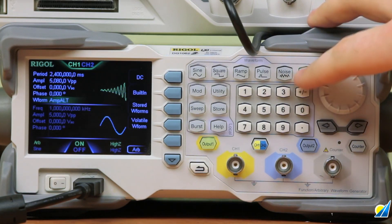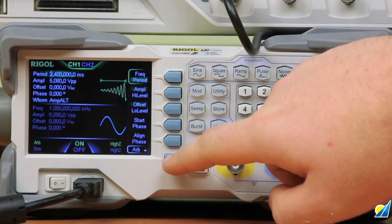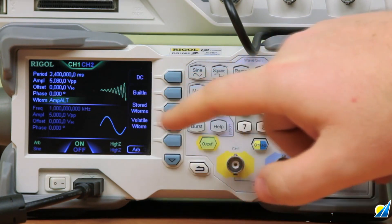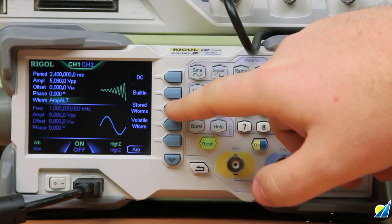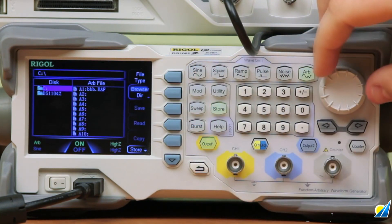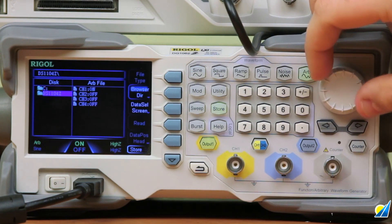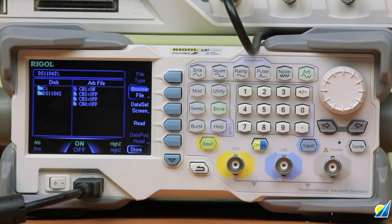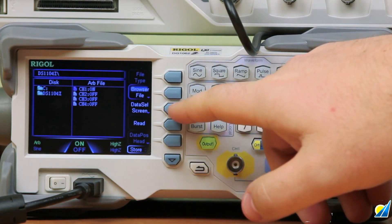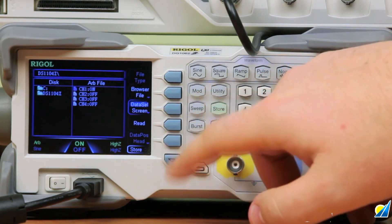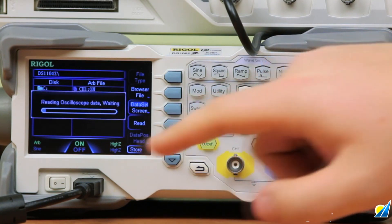At this point we're going to hit arb and then arrow down, select the waveform we want — we're going to go with stored waveforms. From here we want to select directory, change this over to the 1000Z series that we have, and then go back to file type. Make certain we're highlighted on the correct channel — for this case it's channel 1. Then we can choose data type for either what's on the screen or in the RAM, and I'm going to read the signal.